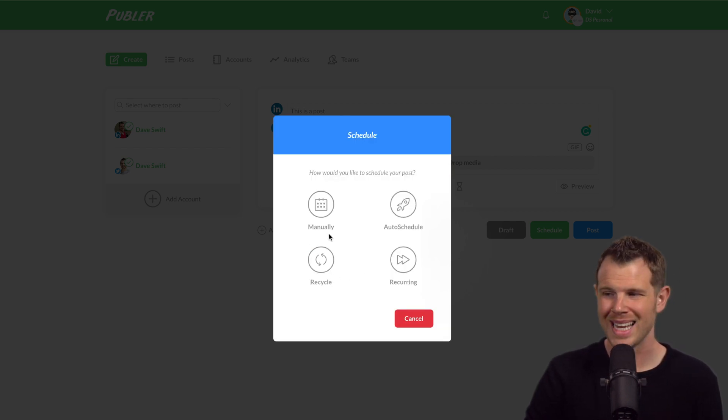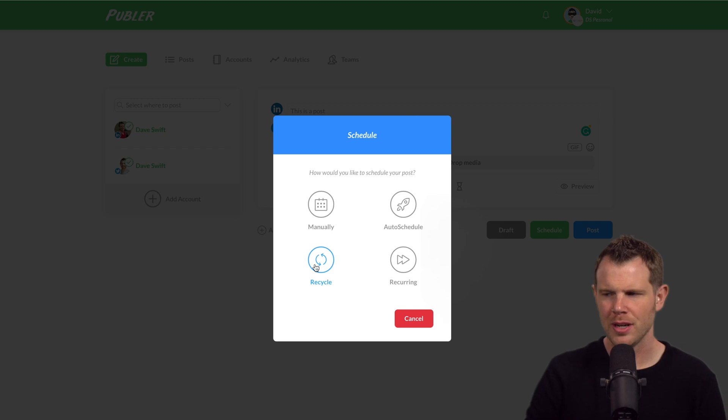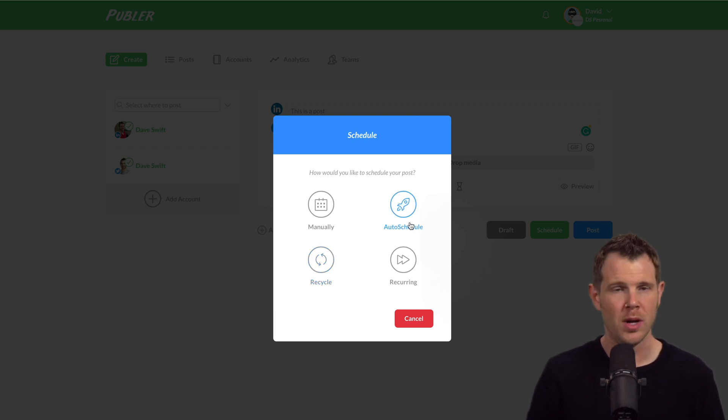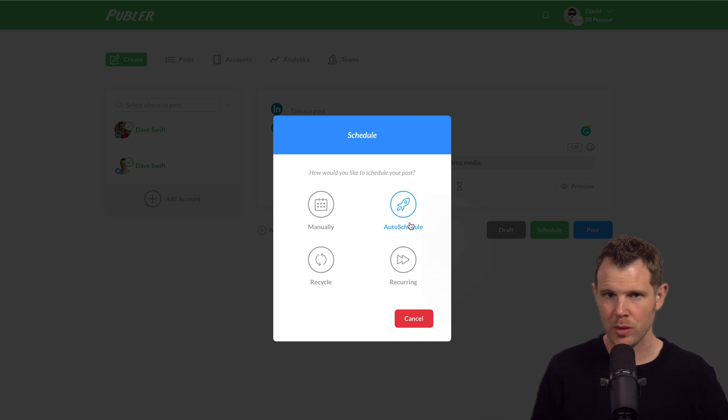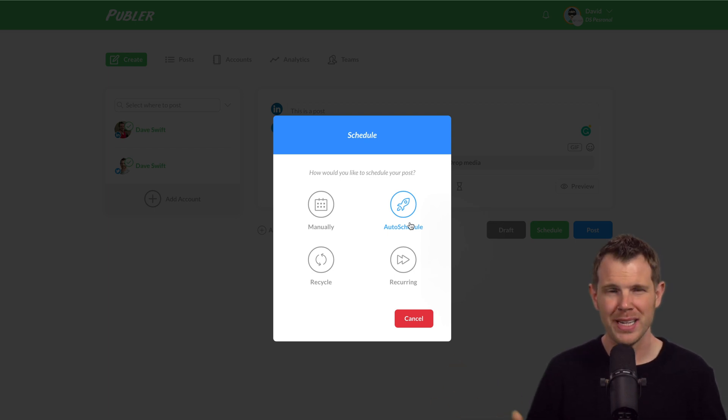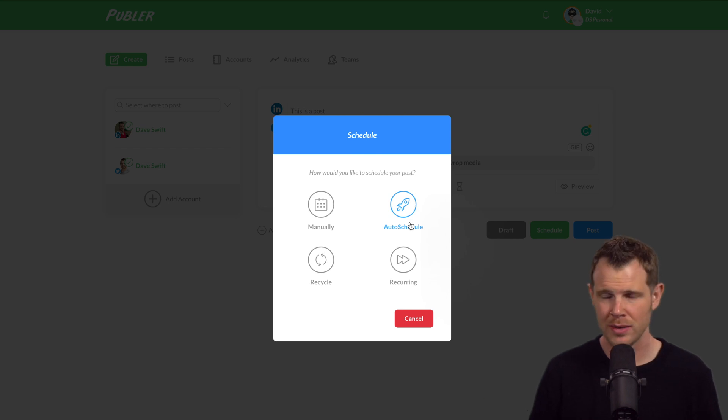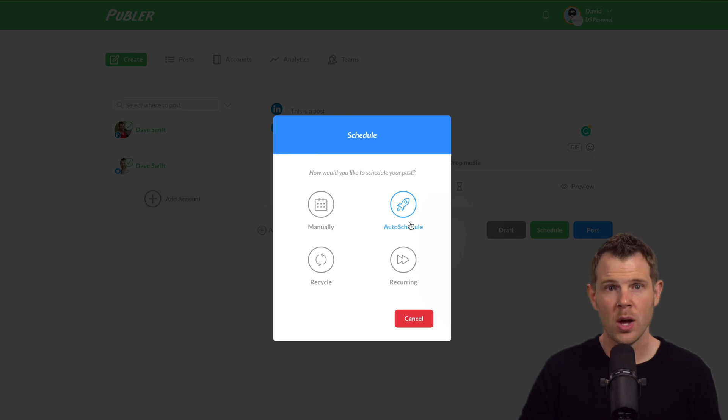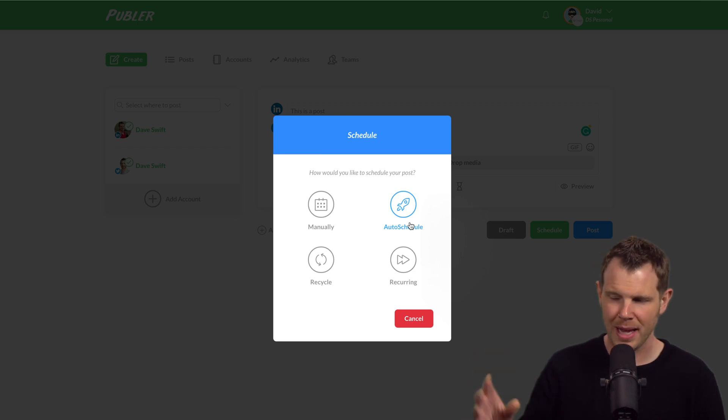We can also recycle content, which is a combination of posting things over and over again in an auto schedule format. So whenever we set a posting schedule, we can have the post go out automatically on a certain predetermined number of times. Let's say I wanted to post three times next week. I don't really care exactly when it is. As long as it's within my posting schedule, the platform will figure that out for me.